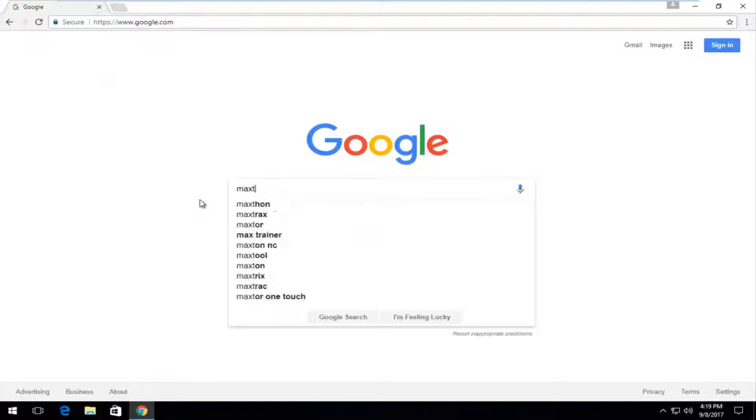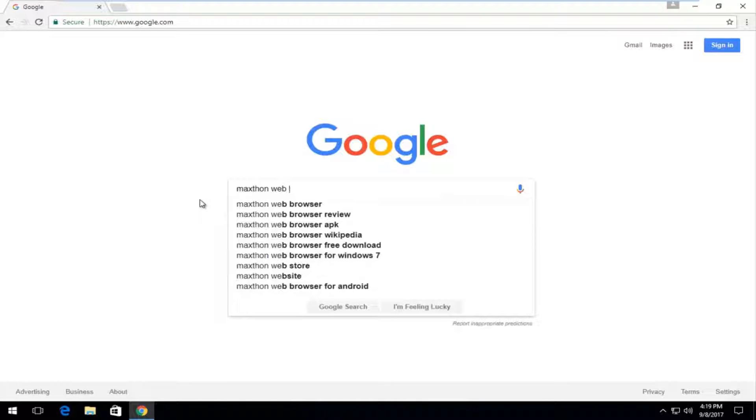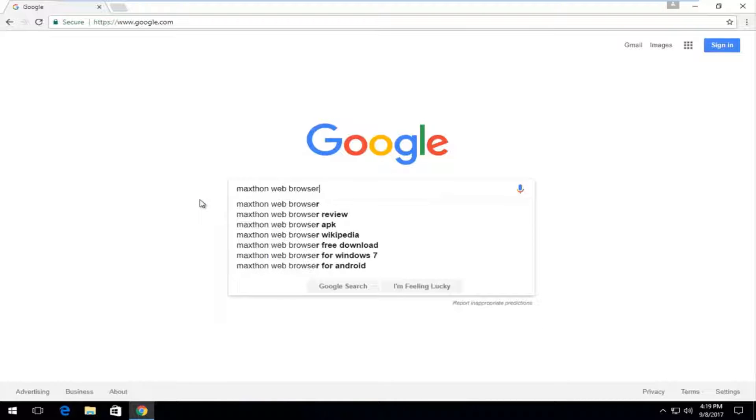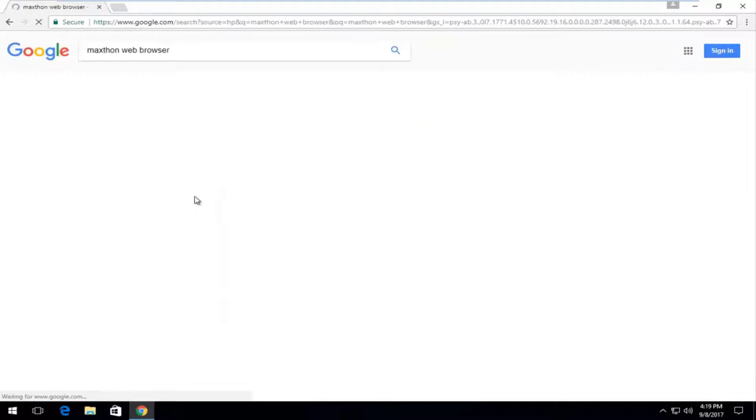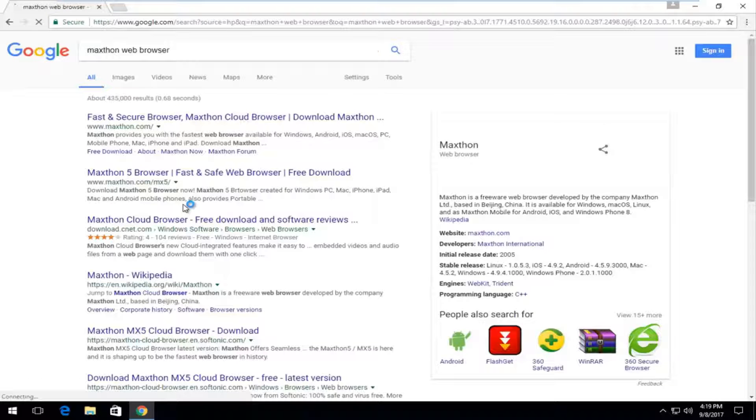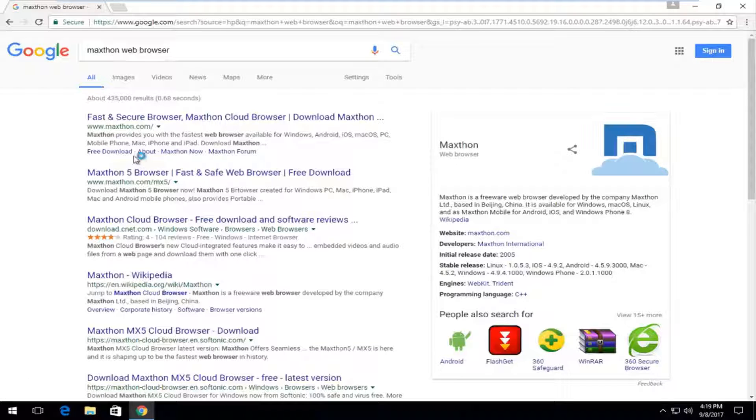And you want to type in Maxthon web browser and then you want to search like you would any other normal search.